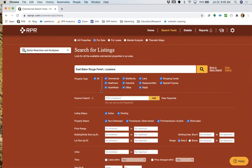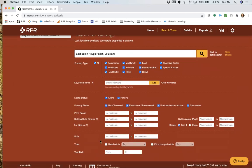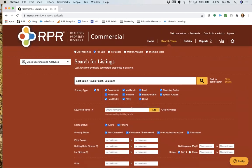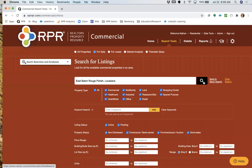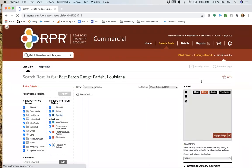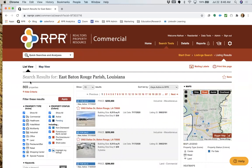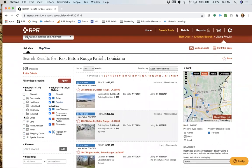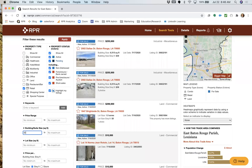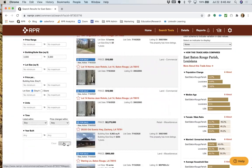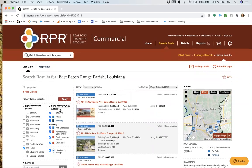For a for-sale search, you can filter by price range, lot size, building size, year built, or keywords like zoning. Keep in mind: if zoning isn't part of the public record, filtering by it will remove listings from your results. I usually start broad and then narrow down based on results. For instance, 869 properties is too many to sort through, so if I'm looking for retail at 3,000 to 5,000 square feet, applying those filters brings it down to 10 properties.